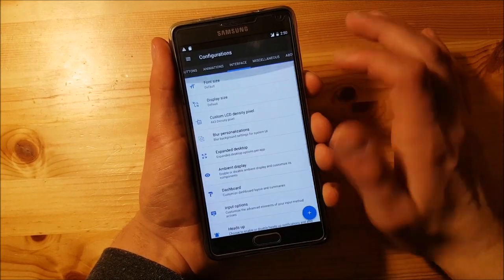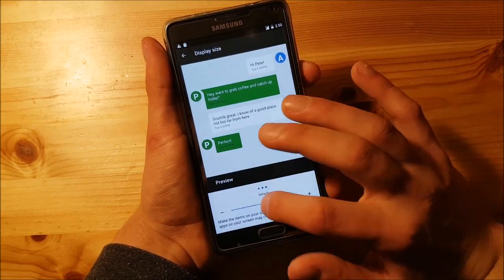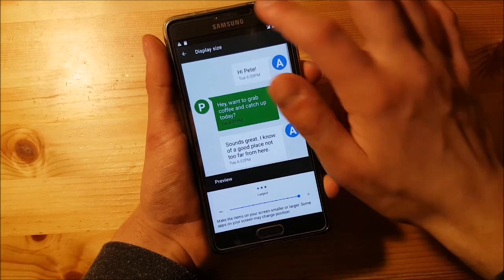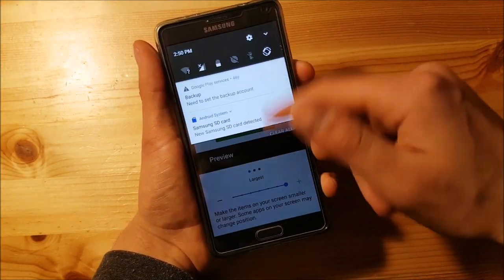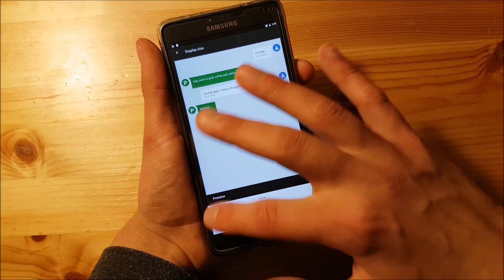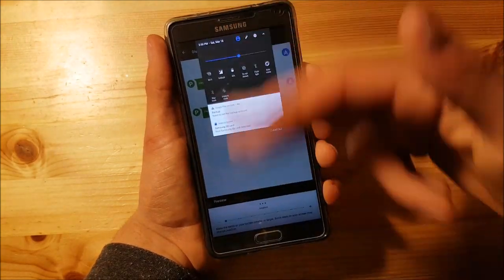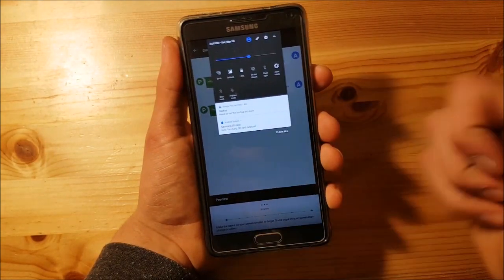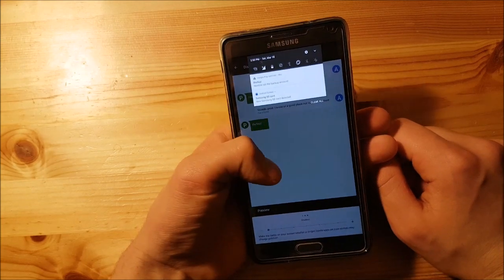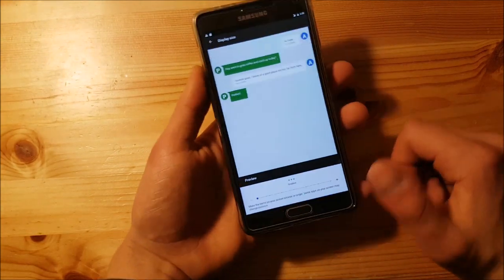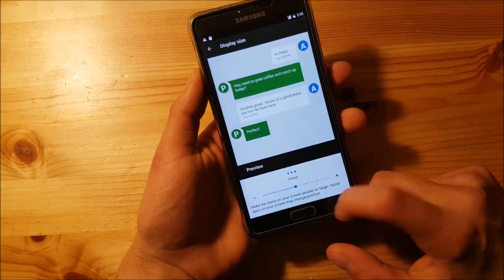In the interface option you get nice things like display size — you can make everything bigger and you can see everything on the system has got bigger. You can make it smaller and get a tablet layout with more space. Let's set it back to default.